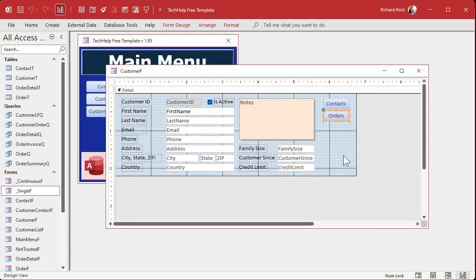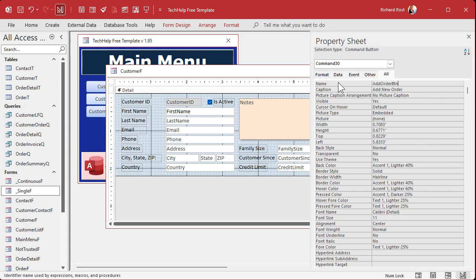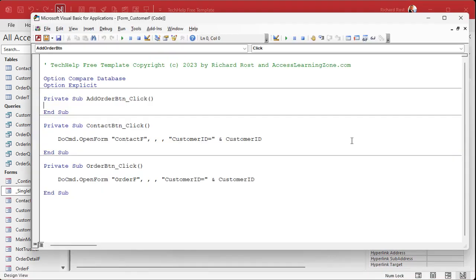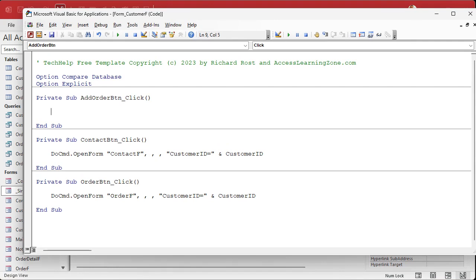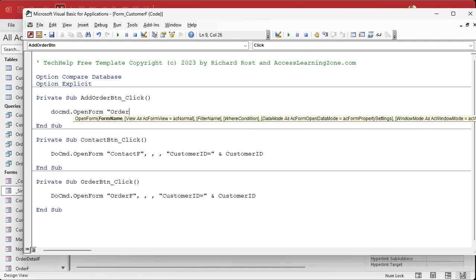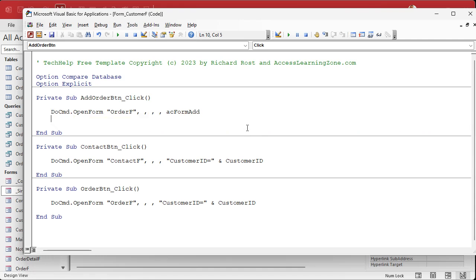We come into design view and copy one of these buttons. We'll call this 'Add New Order,' give the button a good name: add order button BTN. Then we can either right-click on the button and go to Build Event, or go to Events and go to On Click. We'll use the Build Event. We're going to open the form in data entry mode, which means we're adding a new record. So: DoCmd.OpenForm, the order form name, comma, view is fine, filter da-da-da, data mode is going to be acFormAdd — we're adding a new record. If you just open it, it's going to go to the first record and you'll be changing that one, so you don't want to do that.